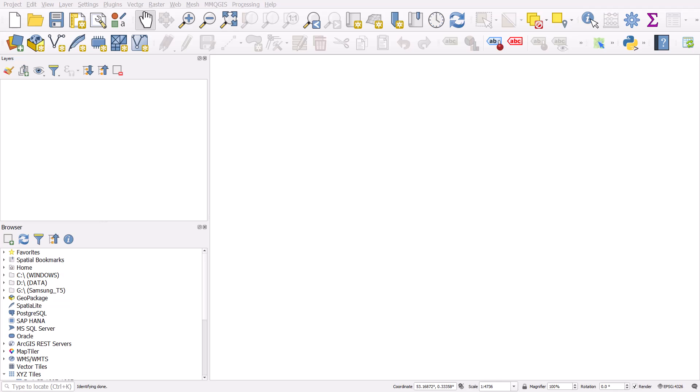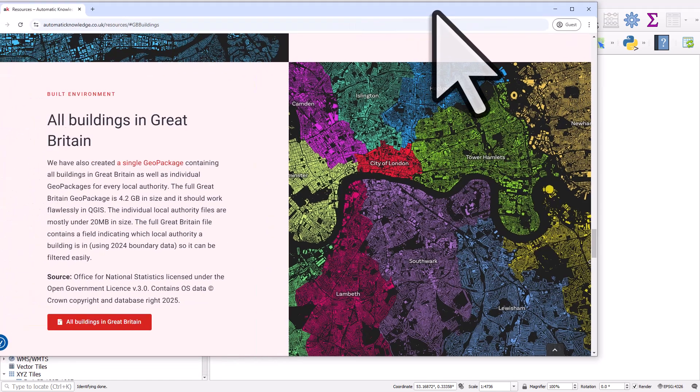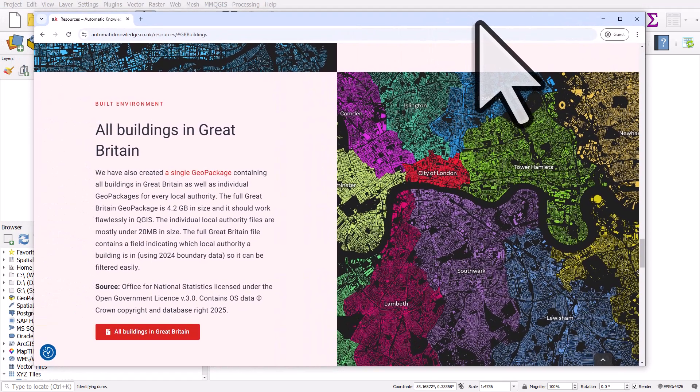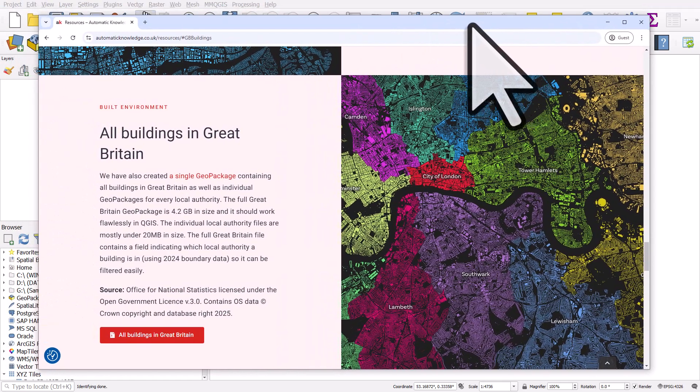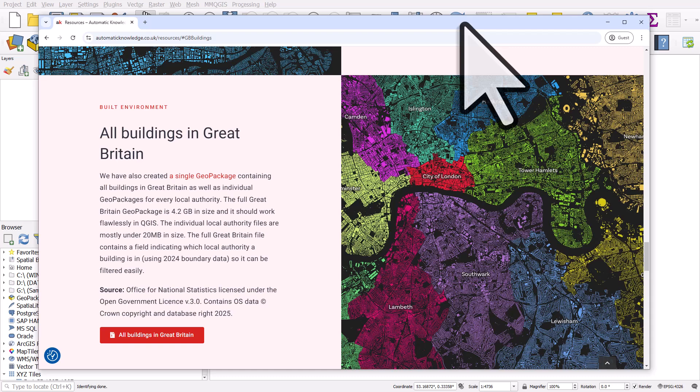If you're looking for buildings data for Great Britain, you can find it here. The link is in the description for this video and the image on screen shows what the data looks like.